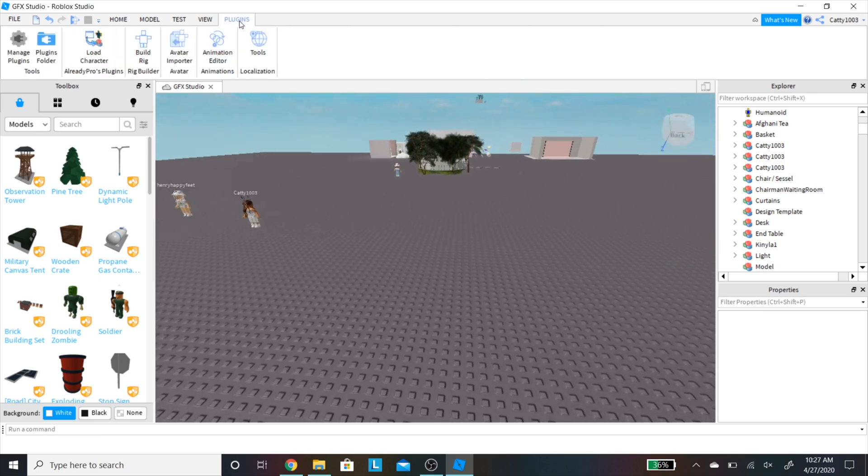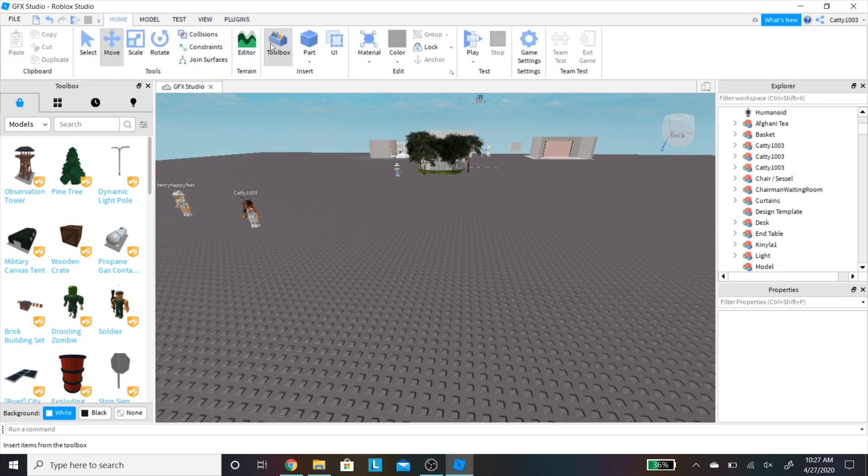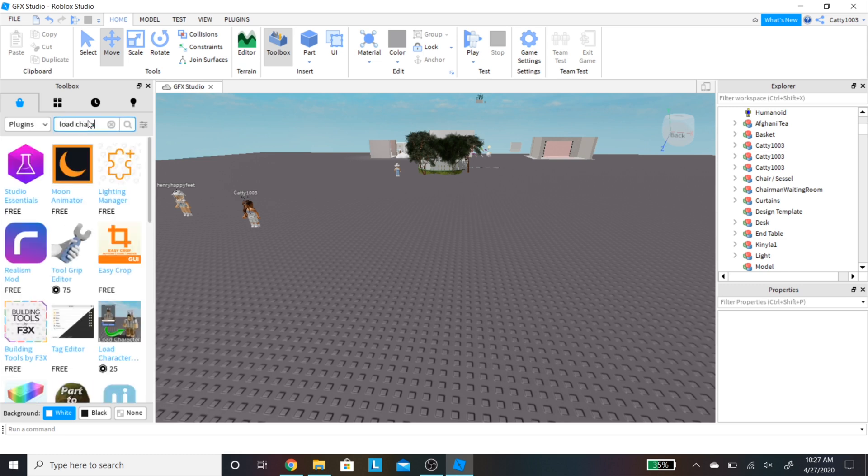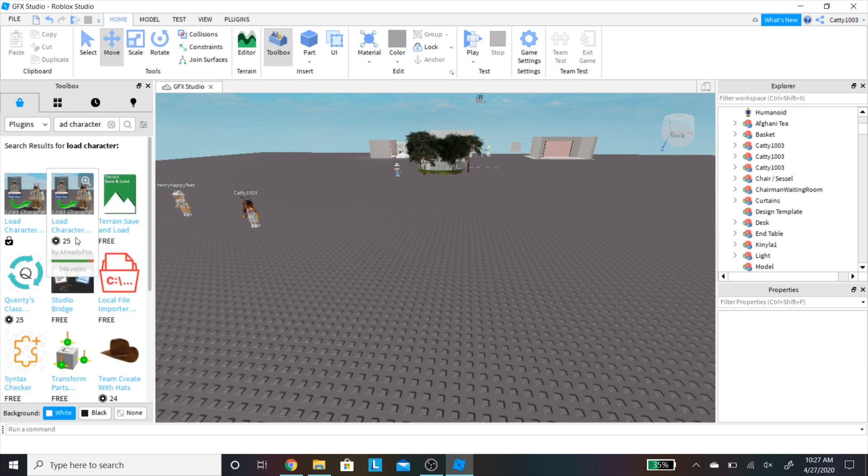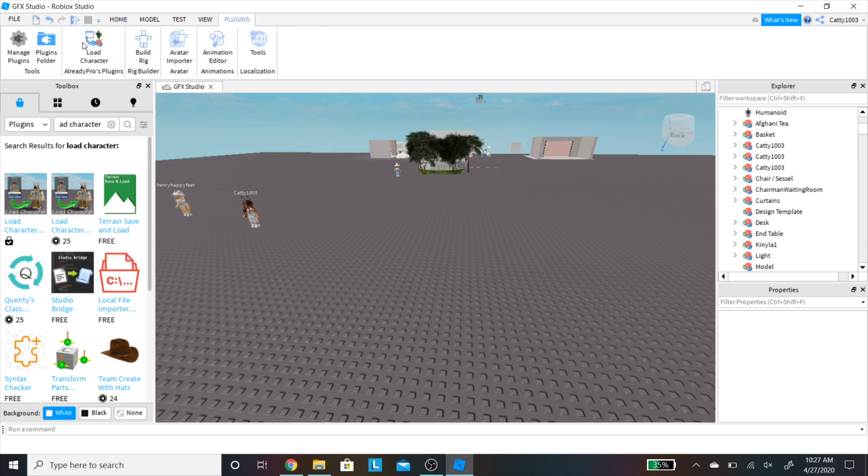Now I'm going to go into plugins and use load character. If you do not have this plugin, I'm going to show you how to get it right now. You're going to want to open up toolbox, and if it's not already open, you go into home and press toolbox. Then you're going to search for plugins and type in load character. There are two versions - the pro and the free version. The pro costs 25 Robux. You do not need pro. I just use the normal one, works great.